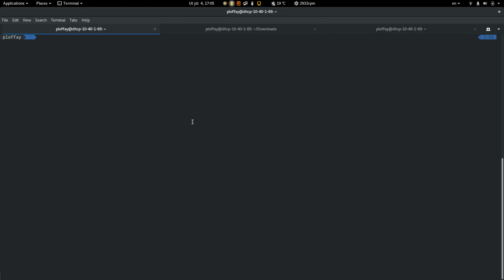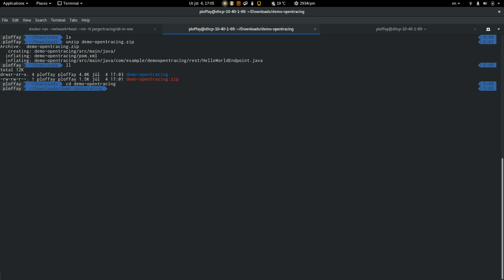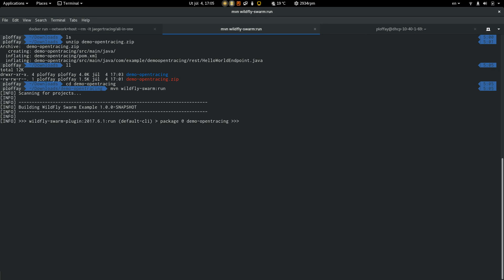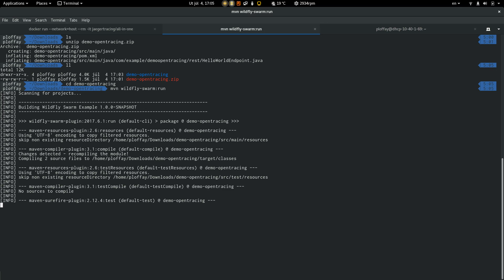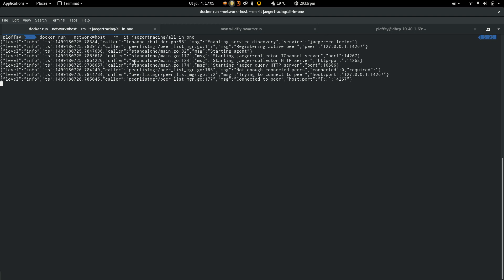So let's start Jaeger server and start WildFly Swarm. Okay, Jaeger is up and running.